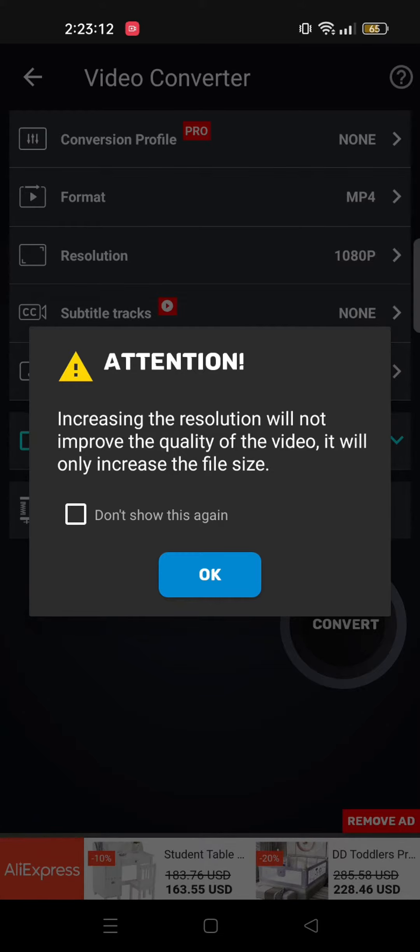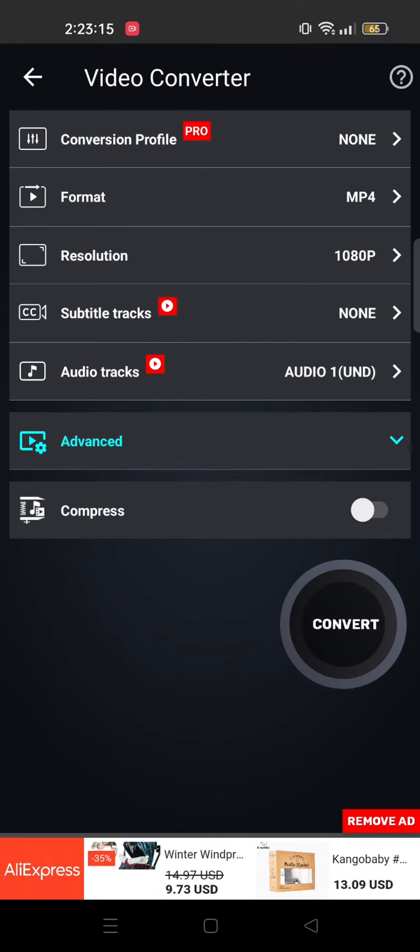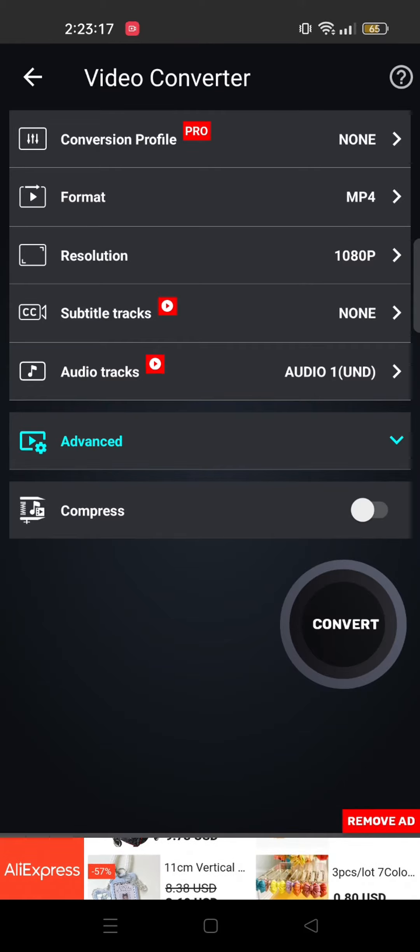Remember that increasing the resolution will not improve the quality of the video. So tap on OK.